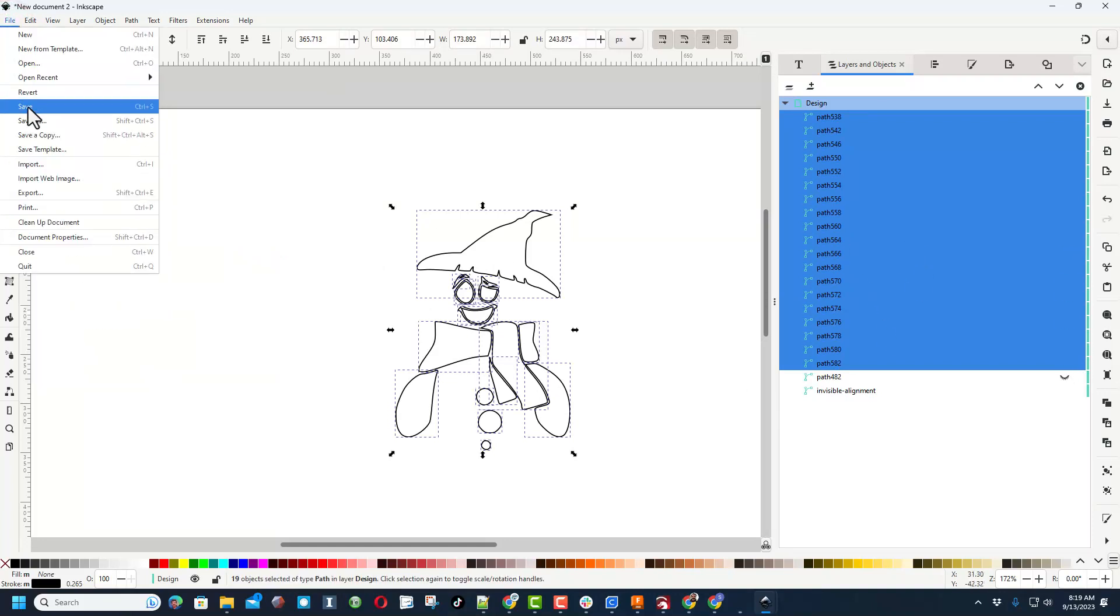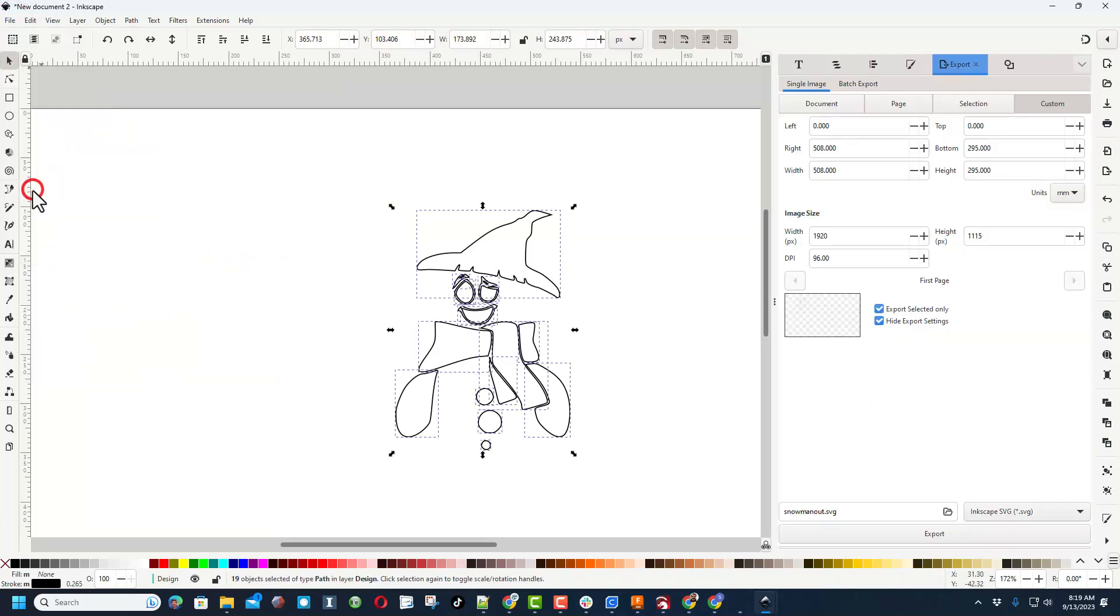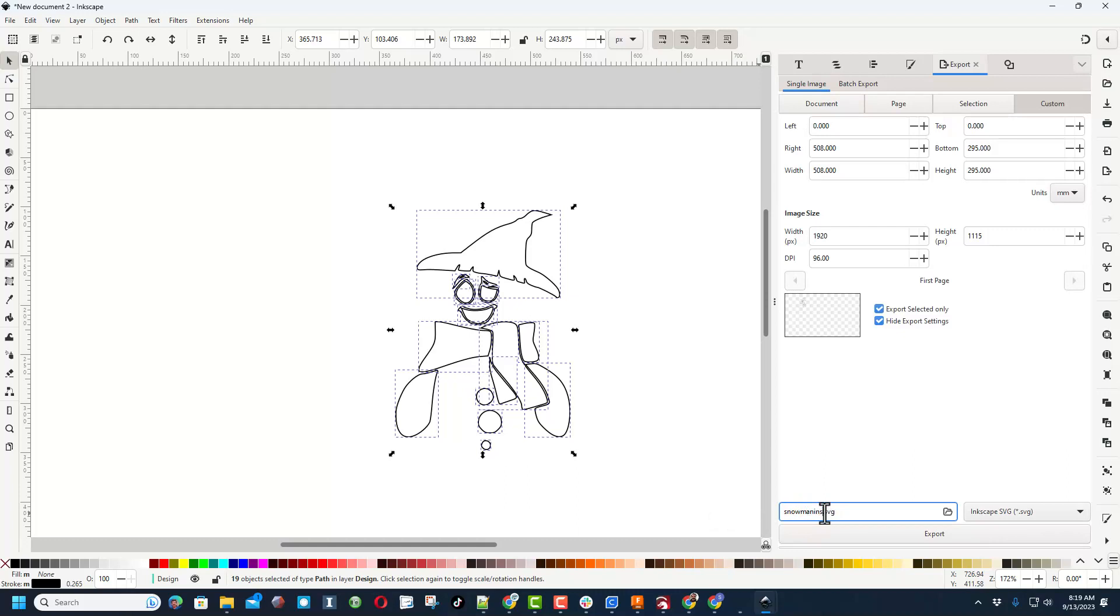Once again we're going to do File Export. I have already got the downloads folder selected and once again it's an SVG file. We're going to call it Inside. I'm going to just put Ins and hit Export. Just like that, we've got our two files.